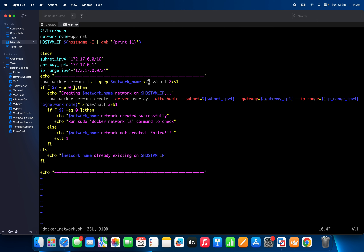For example, if that network is already available, it will go to the else condition and print 'network already exists on your system.' I will show you this when I run the program.